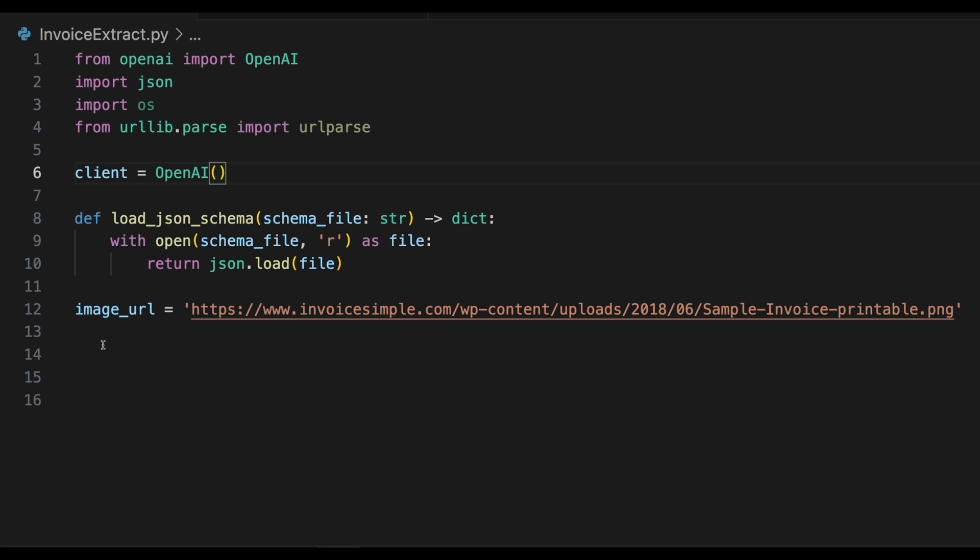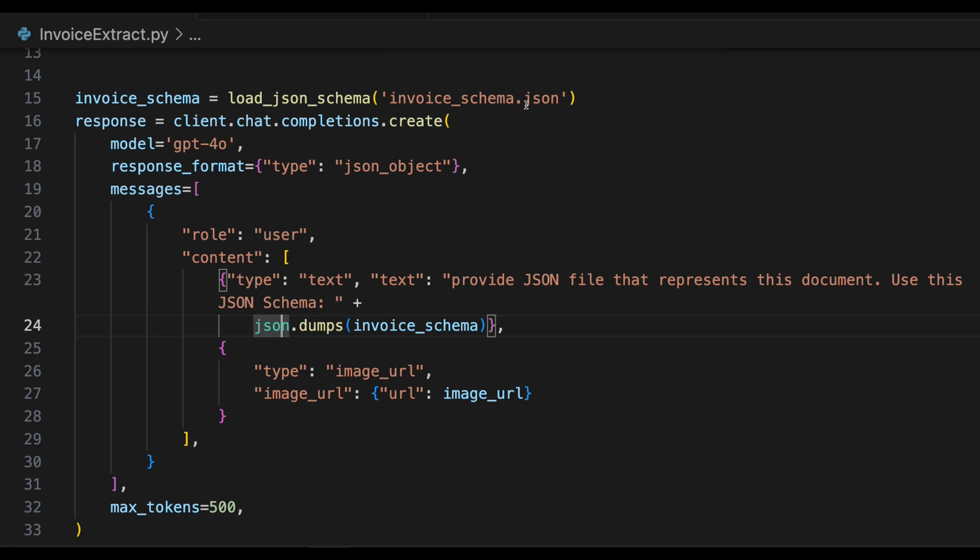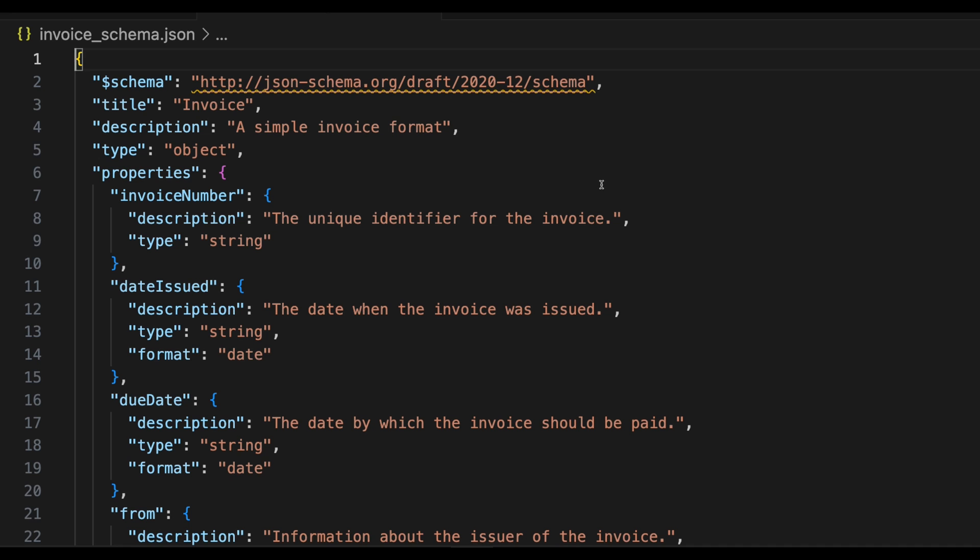So there are two ways you can use the AI vision on an image. You can either point it to an internet URL, or you can upload a local file and have it process that. We'll start with the easy one, which is just a link to an image on the internet. The next part of the code, and this is where it starts to get interesting, is we're going to load in an invoice schema. This is the format we want to see returned to us.